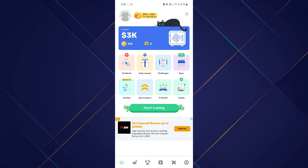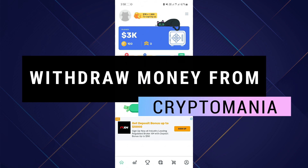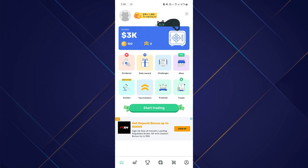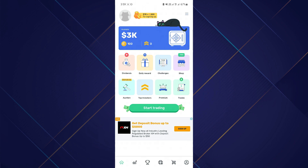In this video I will show you how to withdraw money from Crypto Mania, so make sure to watch the video till the very end. Before we discuss if it's actually possible to withdraw money from Crypto Mania, we first have to discuss what this platform is. Crypto Mania is an application or platform that you can use to simulate trading, which is great if you're just starting to learn how to trade.